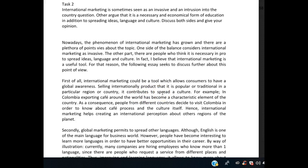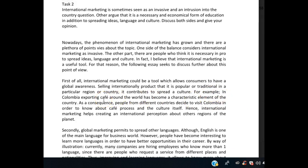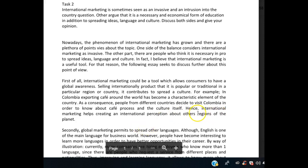For your example: you didn't need a semicolon here, just a comma. 'In Colombia, exporting coffee around the world has become a characteristic element of the country. As a consequence, people from different countries decide to visit Colombia in order to know about the coffee process and the culture itself.' Note: 'cafe' is where you sit and drink coffee — you want the word 'coffee' itself, spelled differently. 'Hence, international marketing helps create an international perception about other regions of the planet' — without the 's' here on 'planet.'